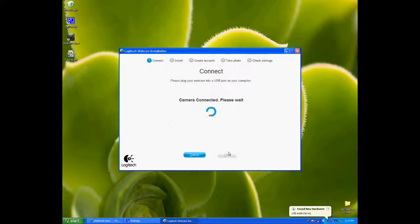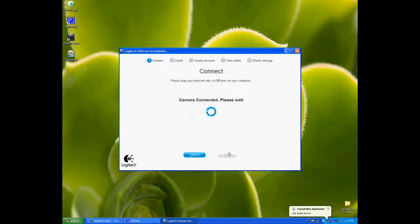There it goes. It automatically detected that we hooked it up, so we're just waiting.